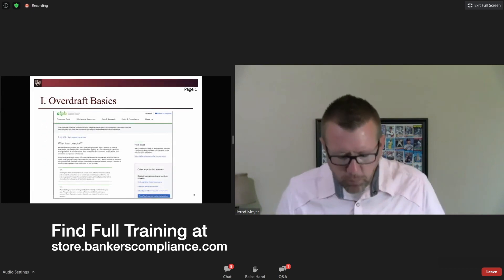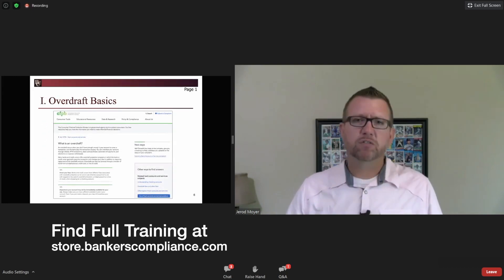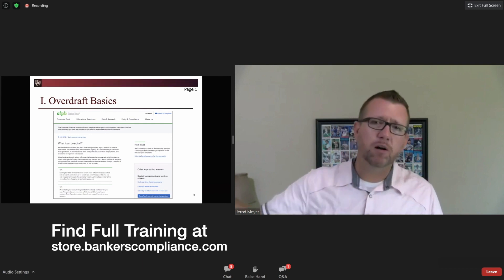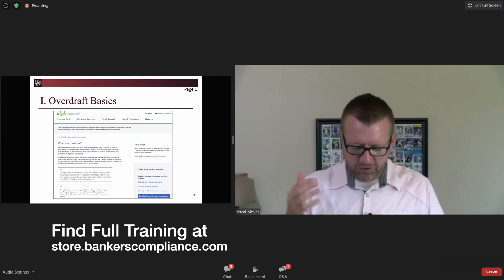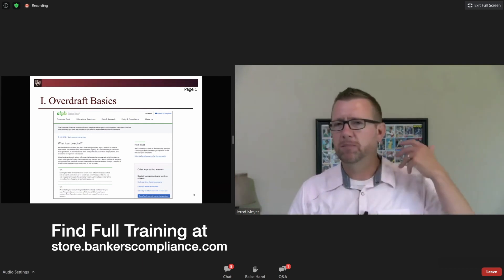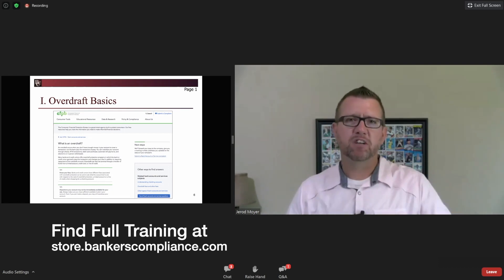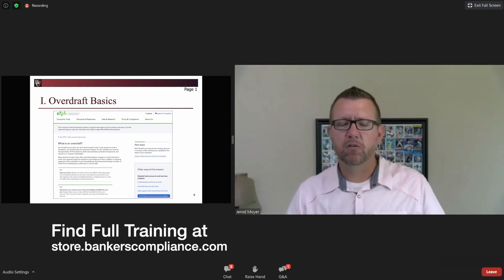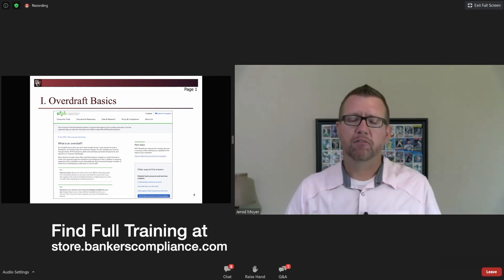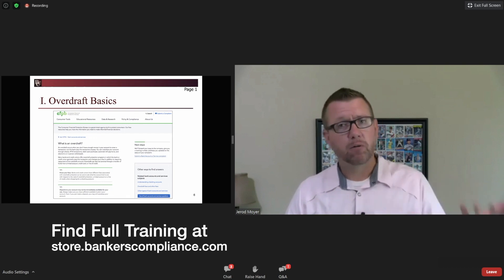Page number one, Roman numeral I, letter A gives us the definition of an overdraft. Just so we're all singing from the same sheet of music here — if you read through that, what it means is when somebody doesn't have enough money to buy something but they do it anyway and there's not enough money in their account, that's an overdraft.